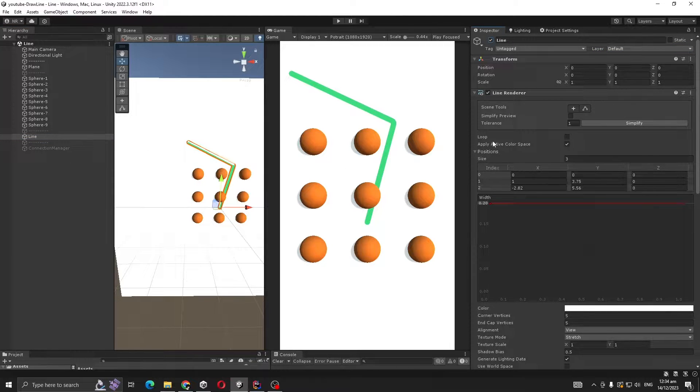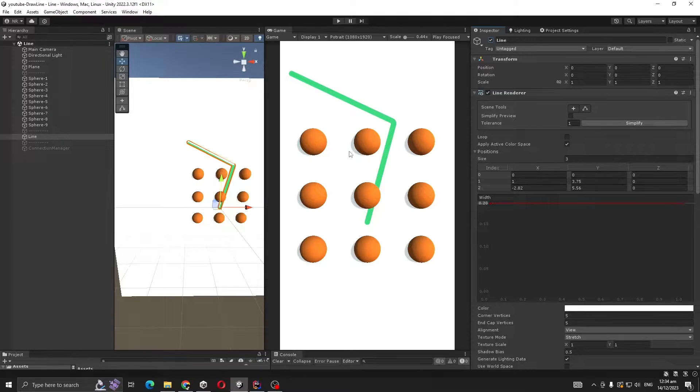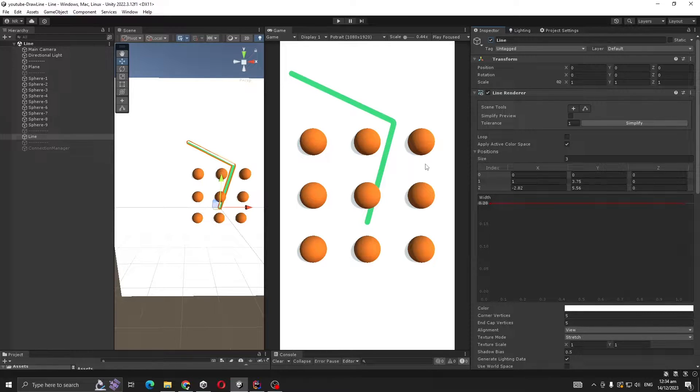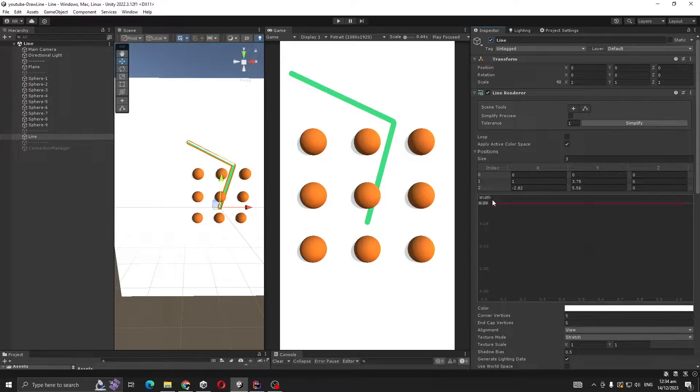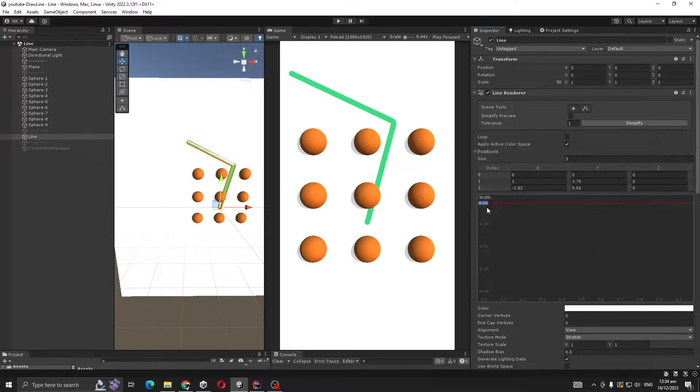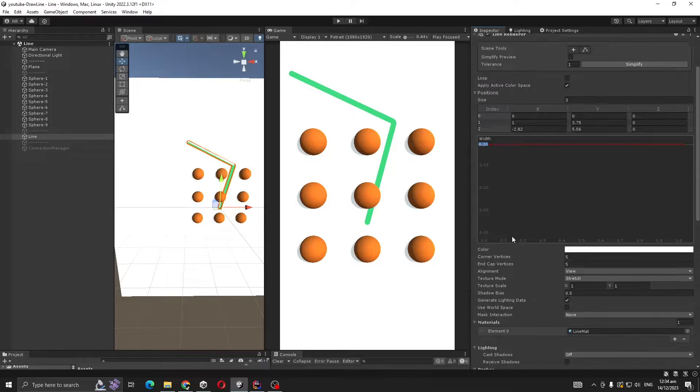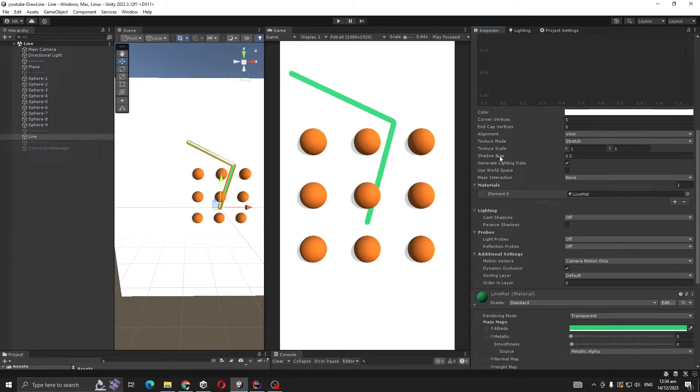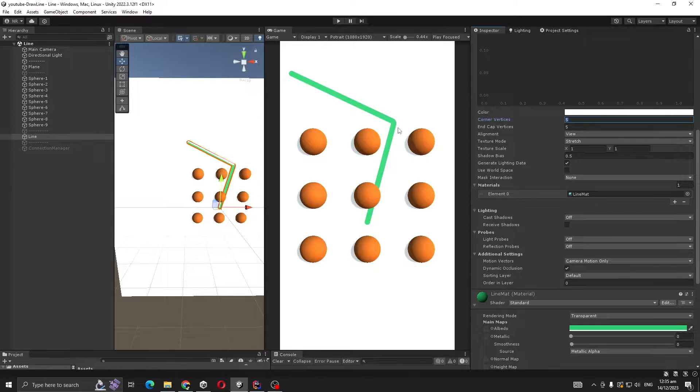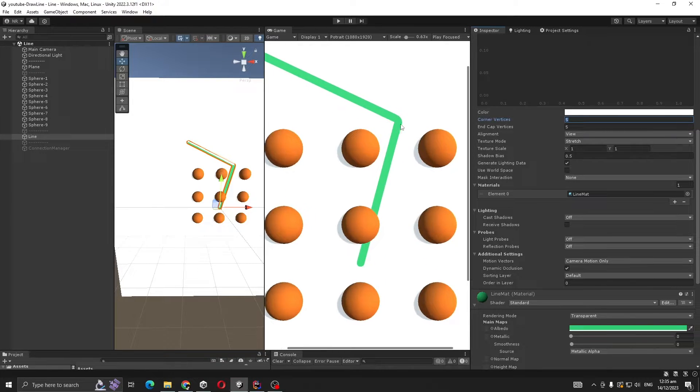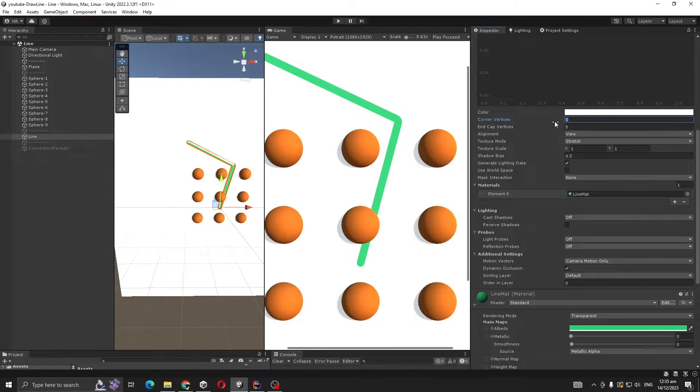I'm using this Line Renderer for our lines and I already gave some points because I wanted to see how it will look before making the code. Our width is 0.2, and our corner vertices is 5.